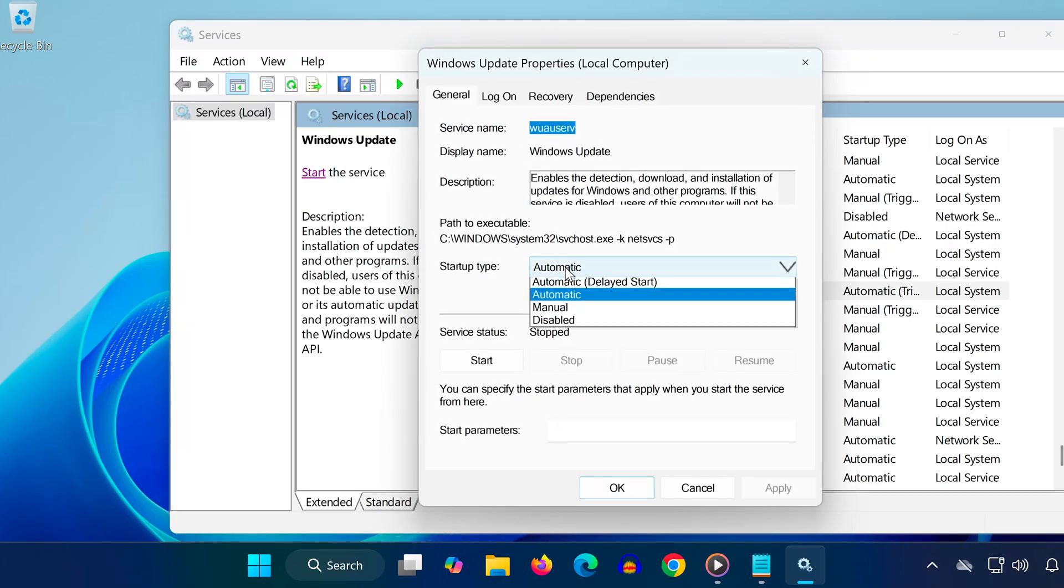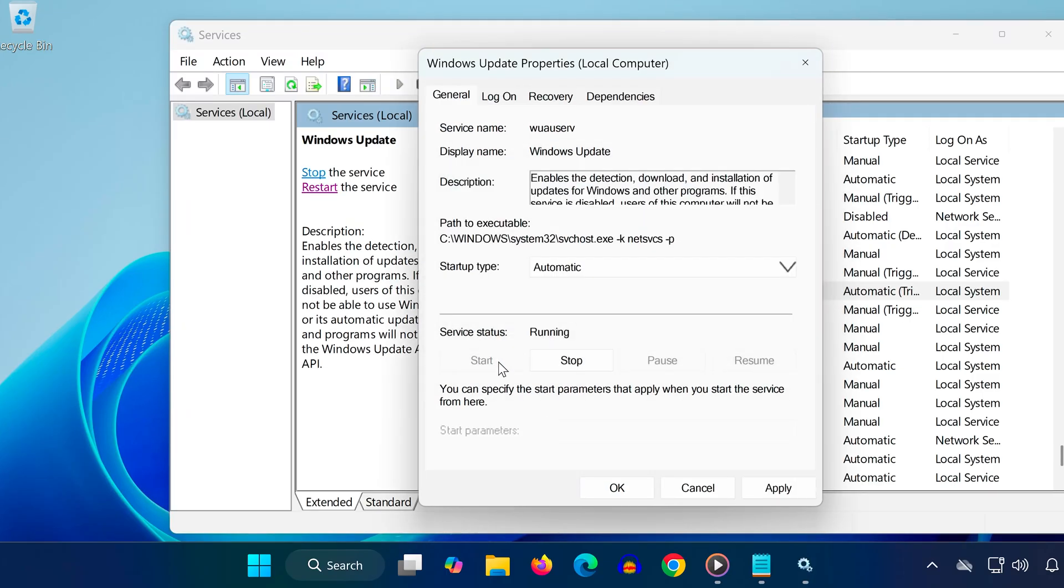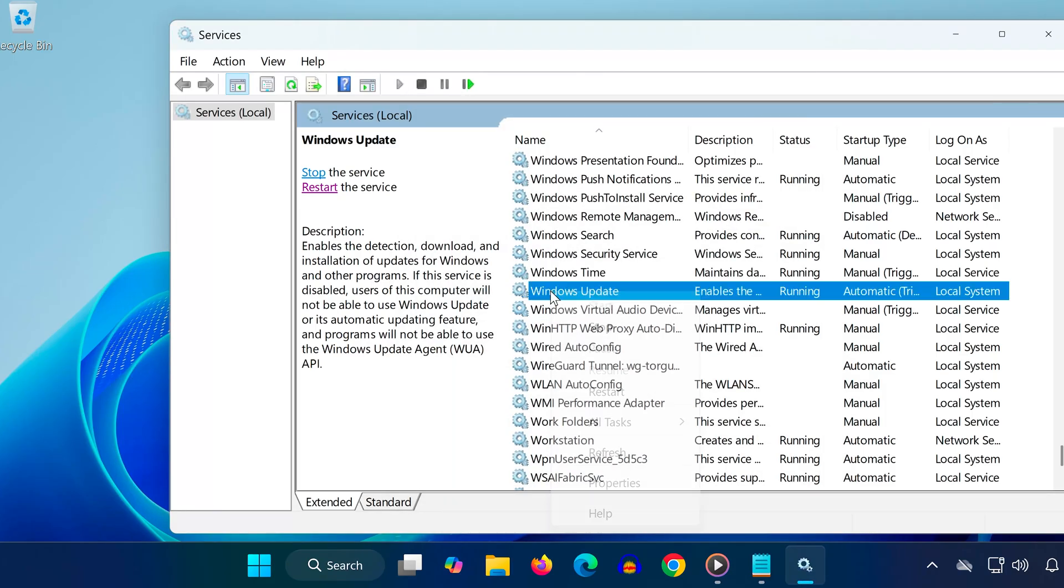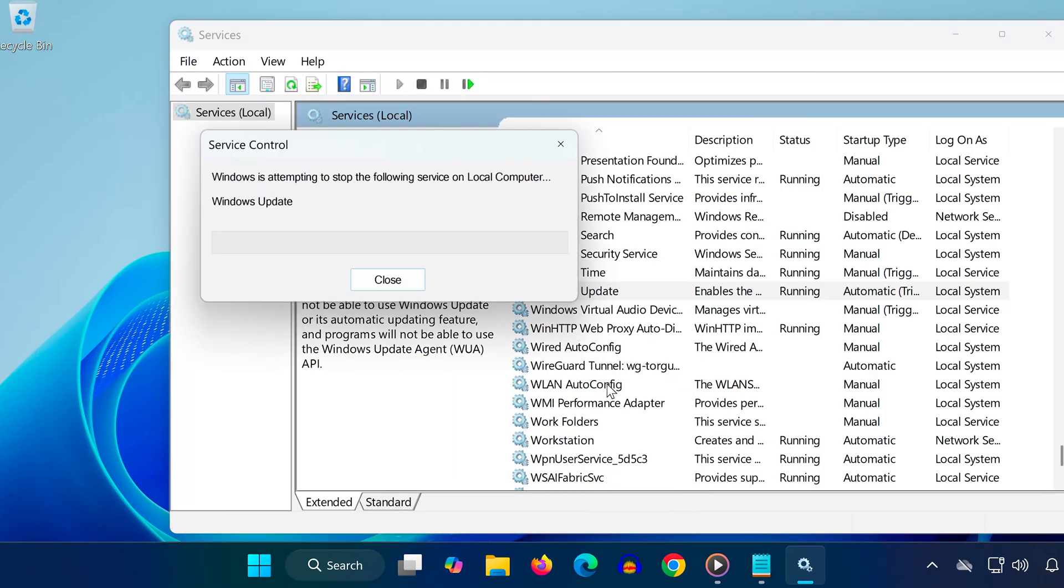Set Startup Type to Automatic and then click on Start. Press OK. Finally, right-click on the service and choose Restart. This makes sure Windows Update service is running properly.